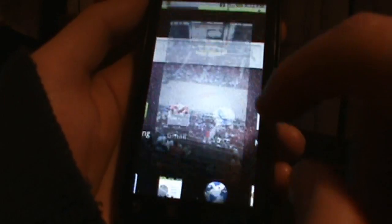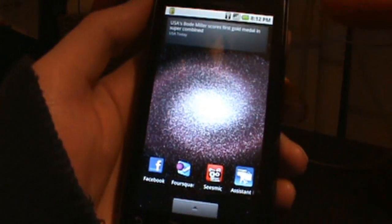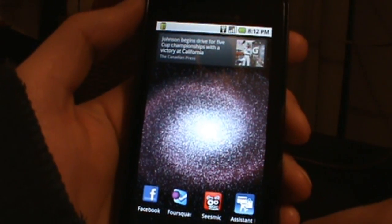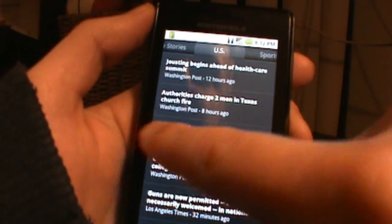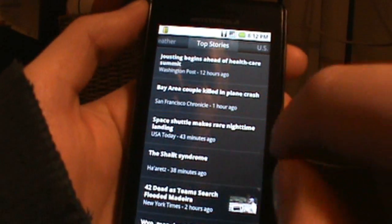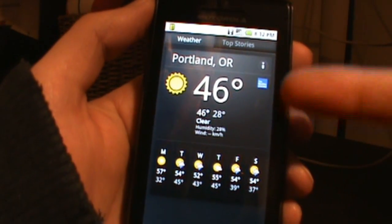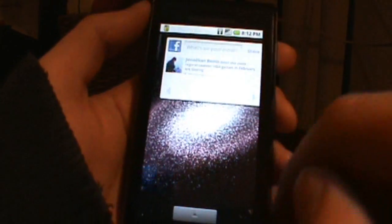We also have the Genie News and Weather widget, so we can go ahead and click on that. You can flip from topic to topic and it also has your weather on there, so that's very nice.